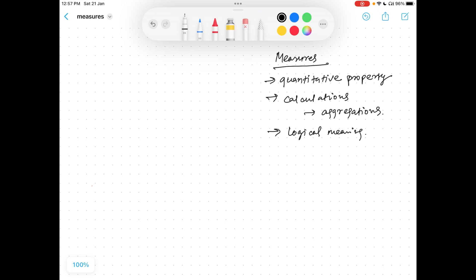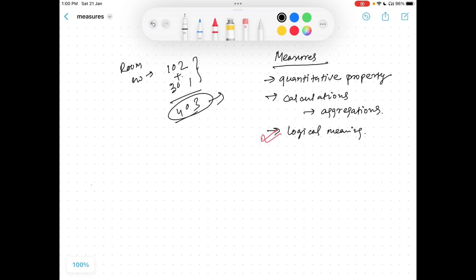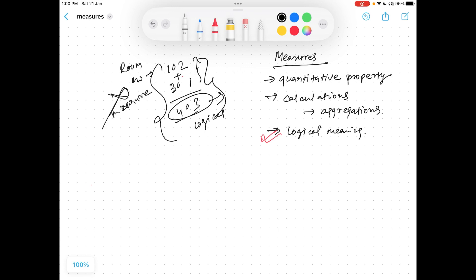A measure should have a logical meaning after aggregation. Measures are basically numbers, but consider room numbers — room number 102 and 301. These are numbers, but adding them to get 403 does not imply anything meaningful. So you cannot aggregate these numbers, which means they are not measures. This is how you identify what can be measured and what cannot. Every number does not give you a logical meaning after aggregation — that is what is important about measures.